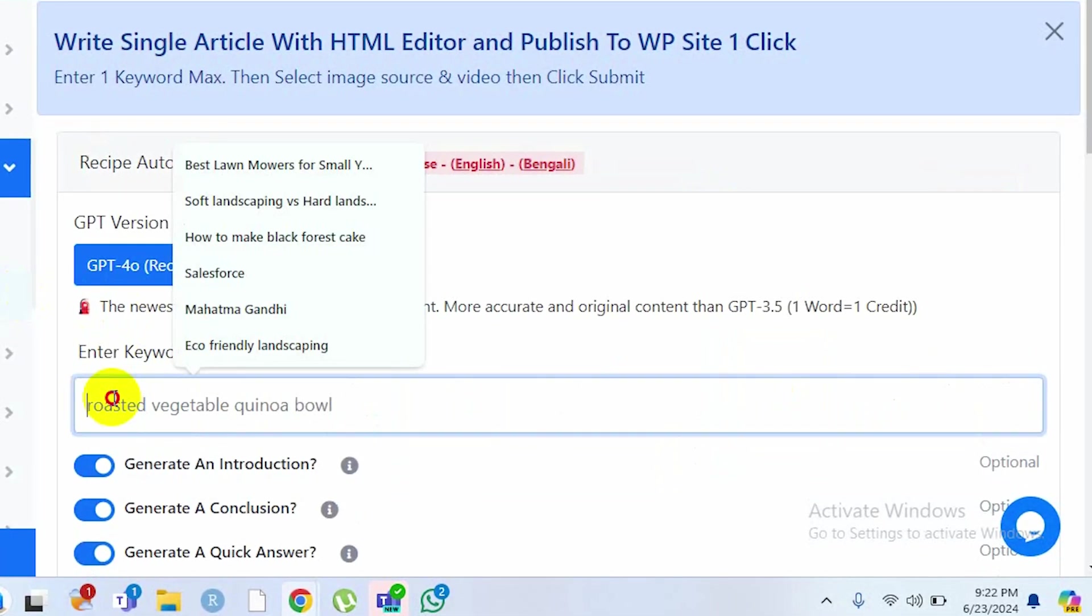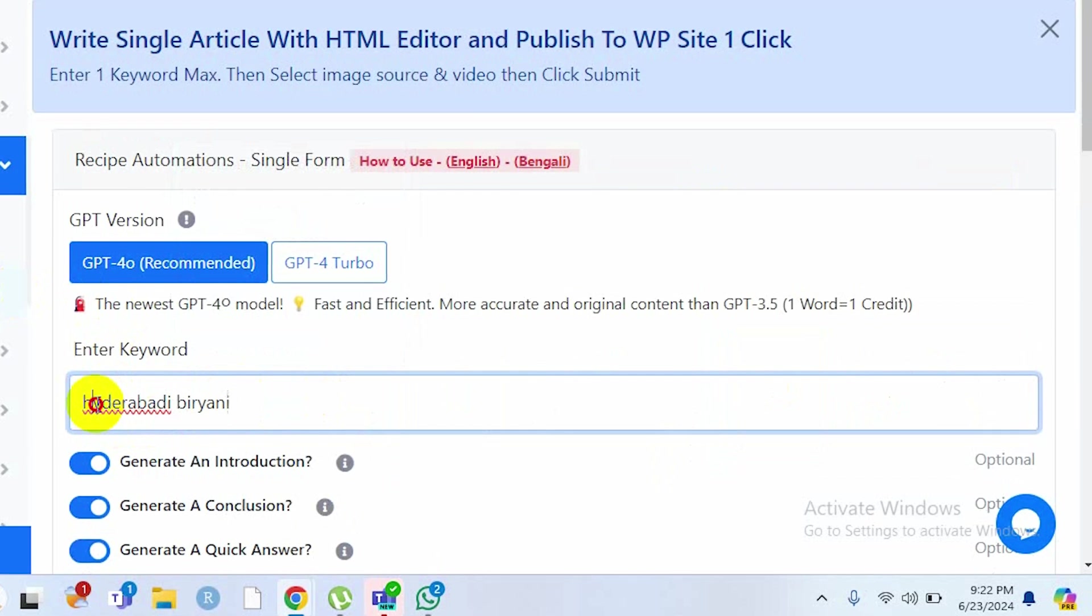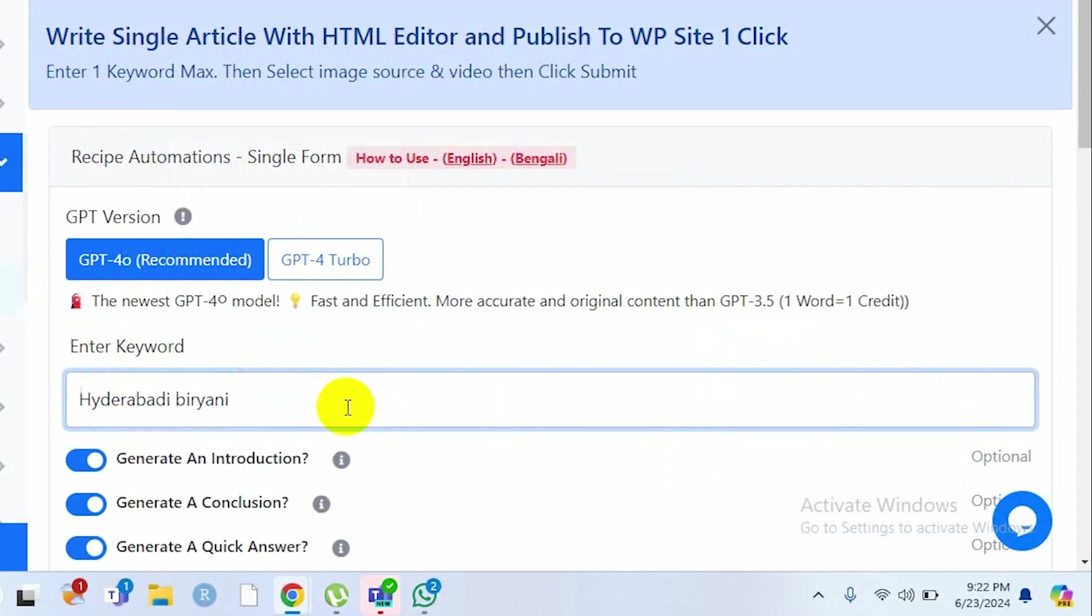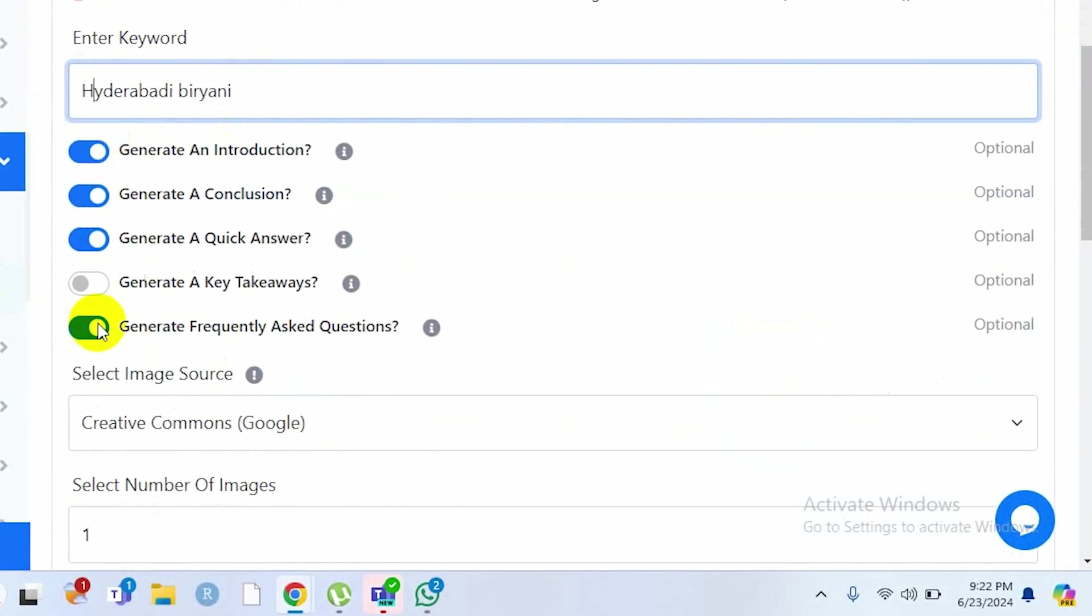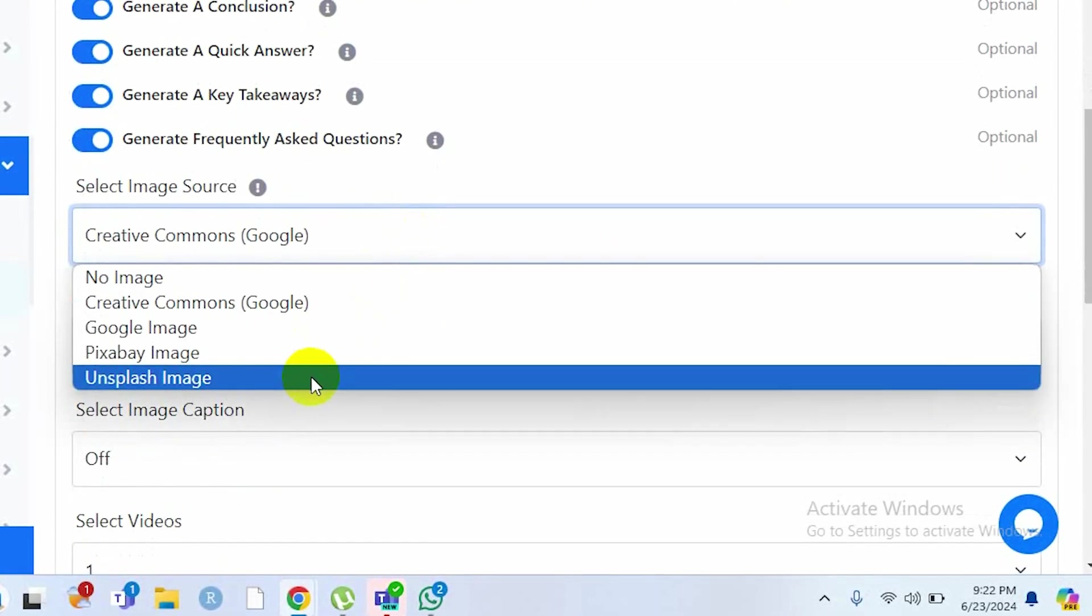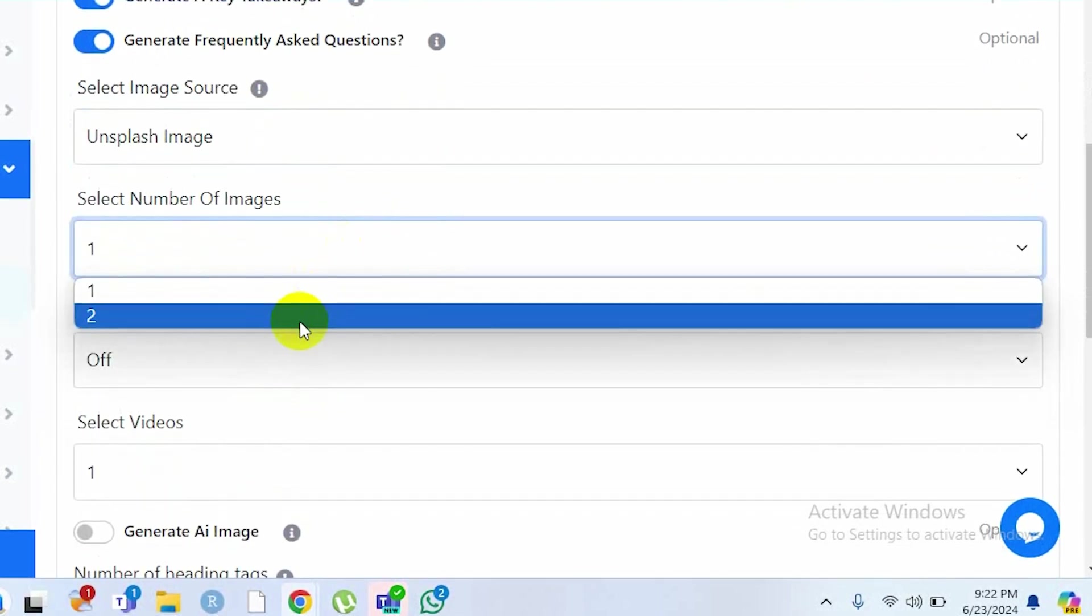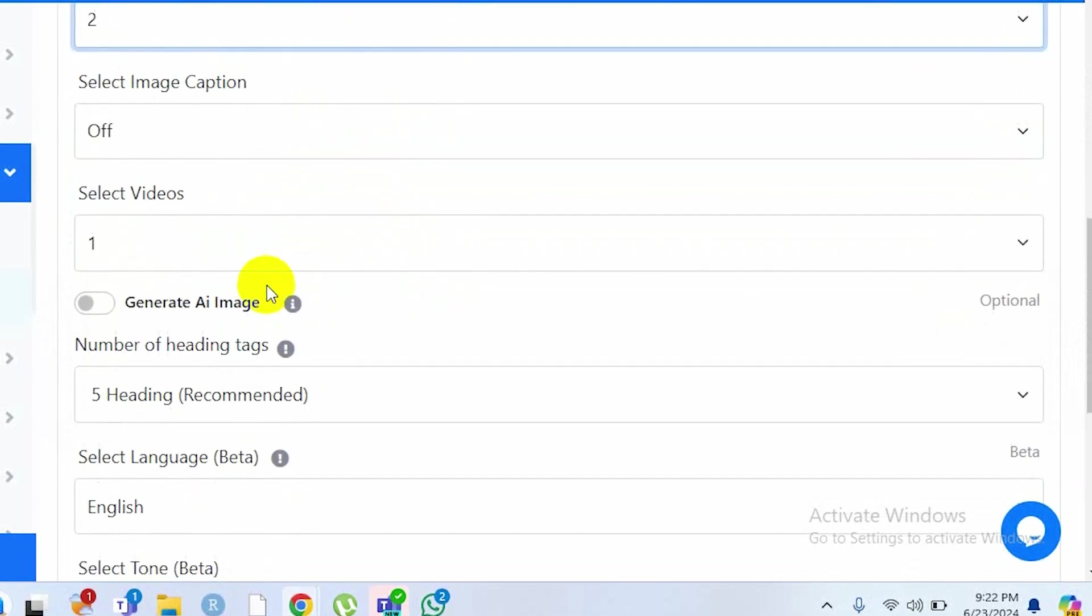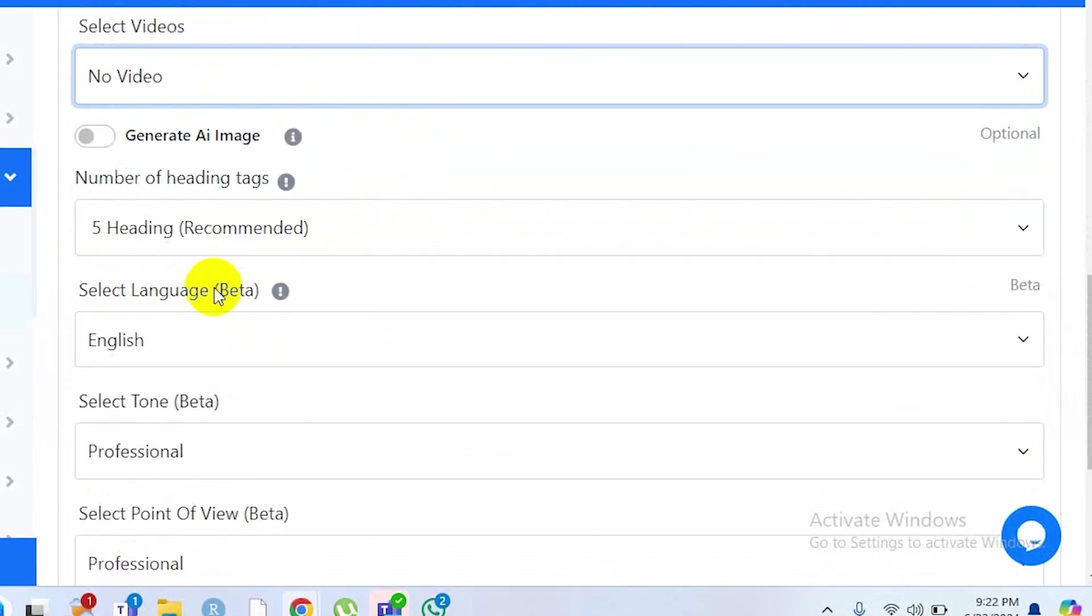For this article I select Hyderabadi Biryani, which is basically Indian food. I turn all these options on. I select Unsplash image instead of Google image. For number of images, I want to select two images. I don't want image captions, and I don't want any video for this particular article.